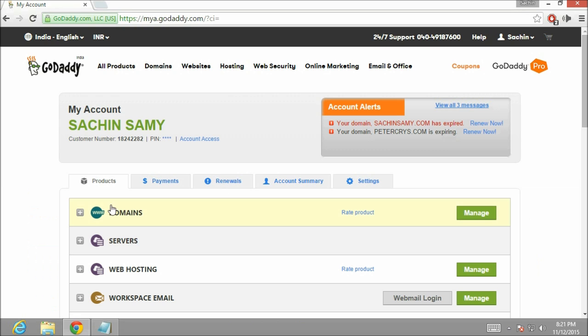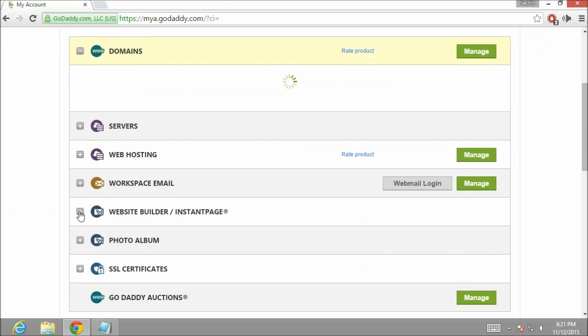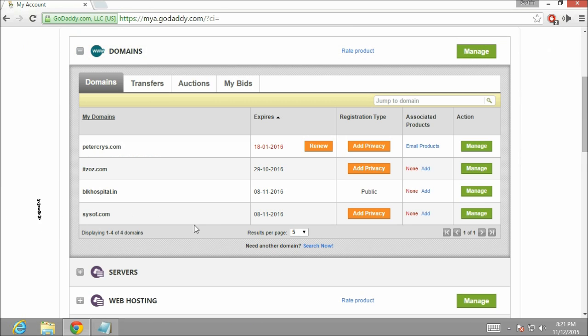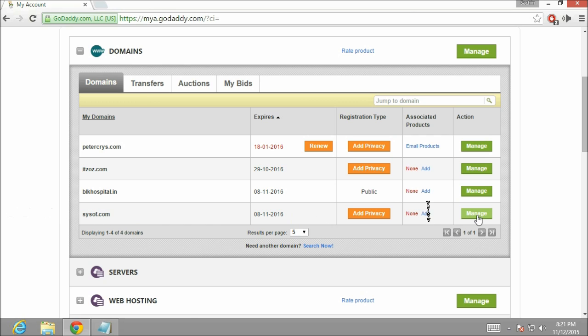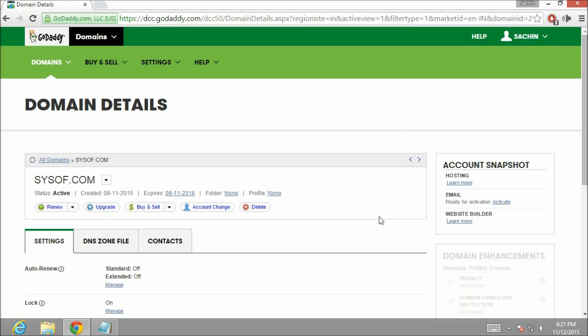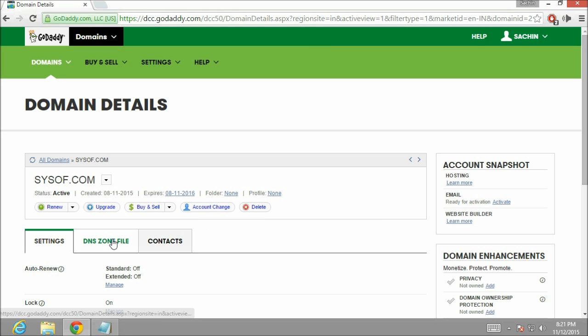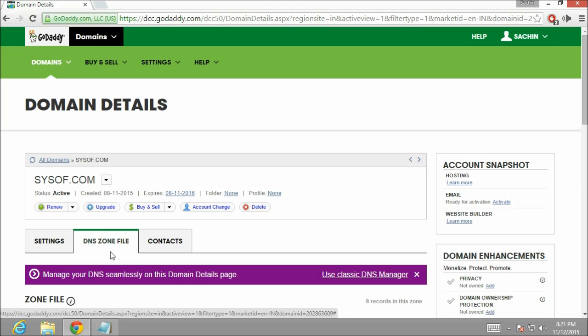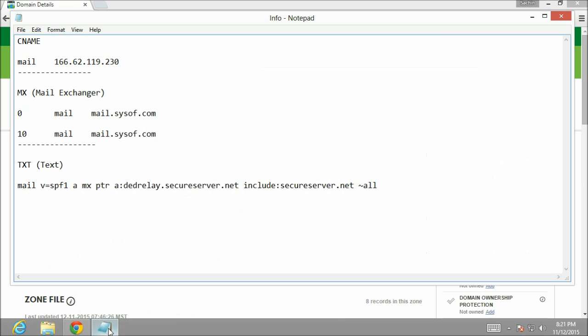Here in the domains section you can see I have multiple domain names. Now we are going to configure DNS for syssoft.com. Let's click on manage. Here you can see there are three tabs. We are going to click on DNS zone file. Let me show you the DNS entries which we are going to make over here.